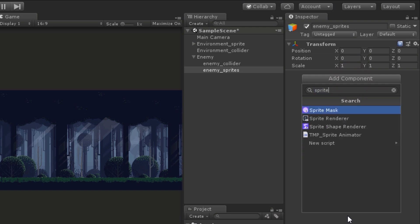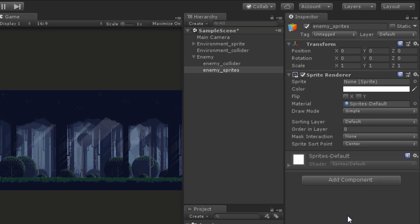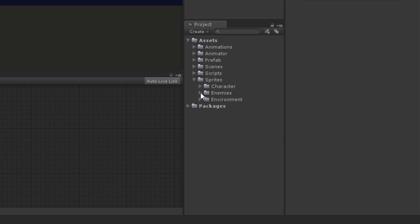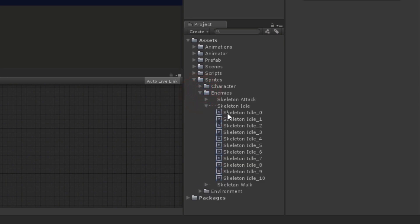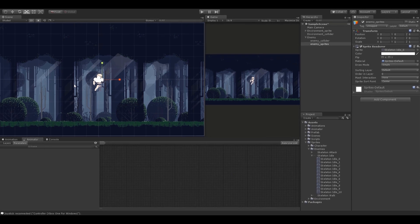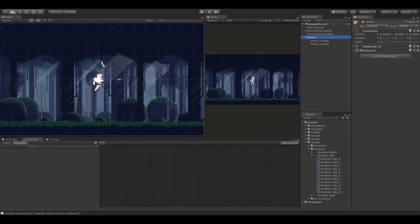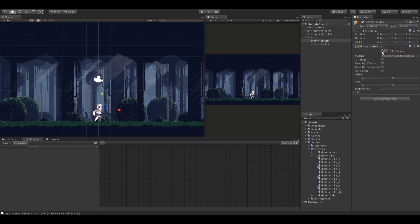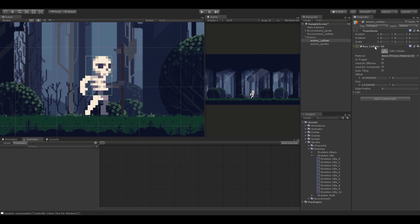I'm going to select the sprite object and add the Sprite Renderer component to it. I have three animations for the enemy: idle, walk, and attack. I have sliced them already and we need the first frame of the idle animation, so I'm just going to drag and drop it in the sprite field. Now that we know how it looks we are ready to add colliders. I'm going to add a Box Collider 2D and resize it, and also use a Circle Collider 2D for the lower area and resize it as well.